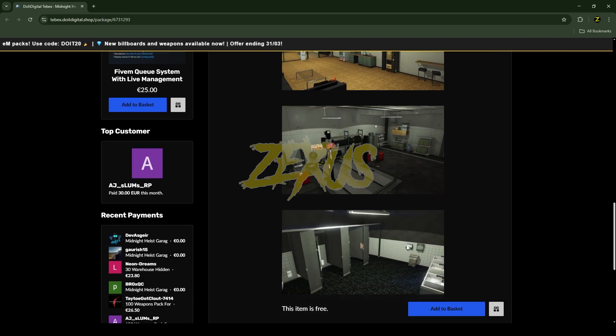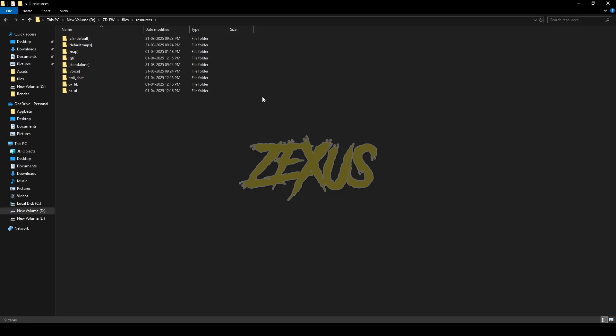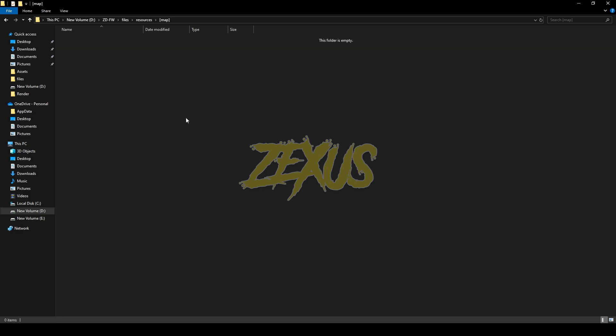You can get this MLO from the link provided. After downloading, you just need to extract the file into your FiveM resource folder. That's it for the installation part.